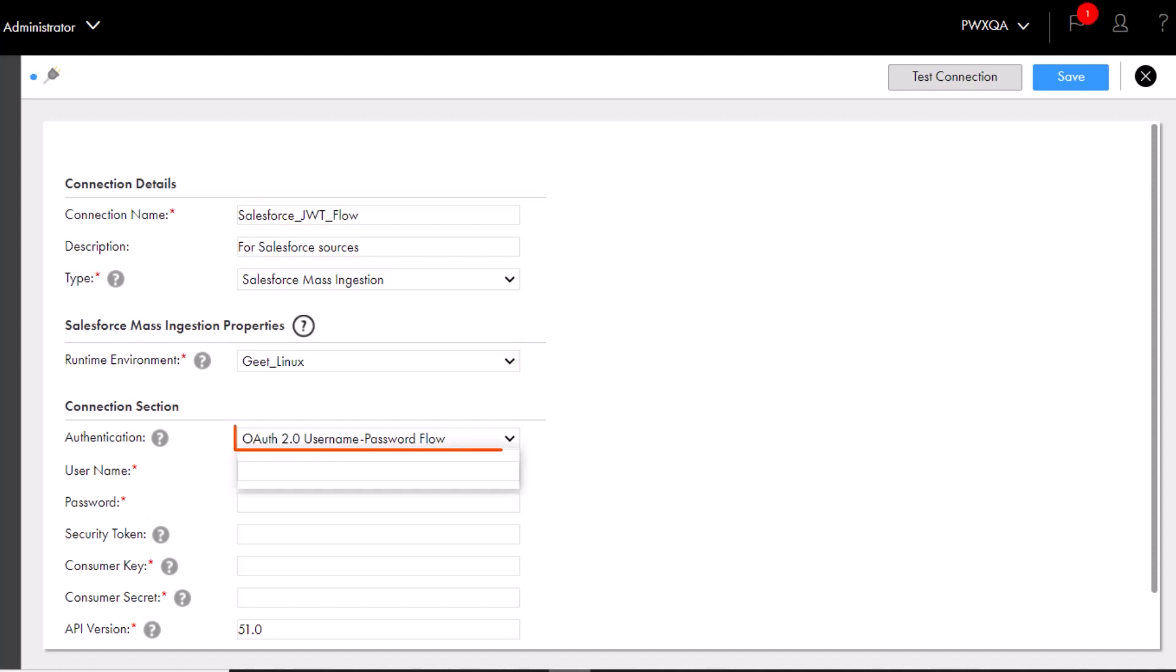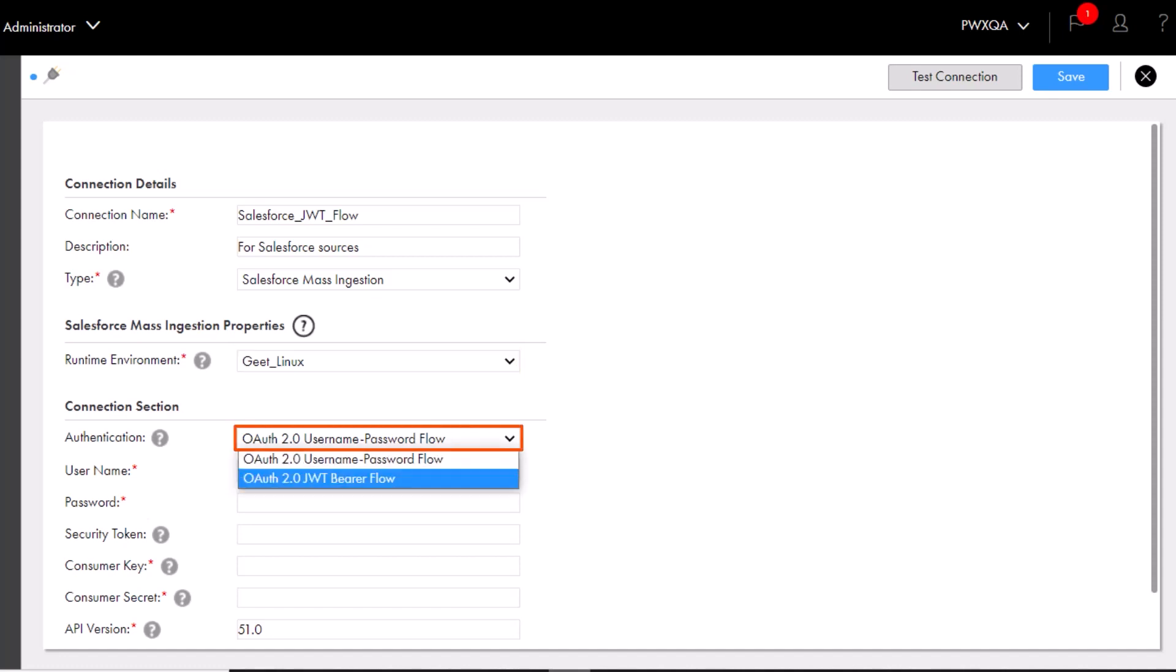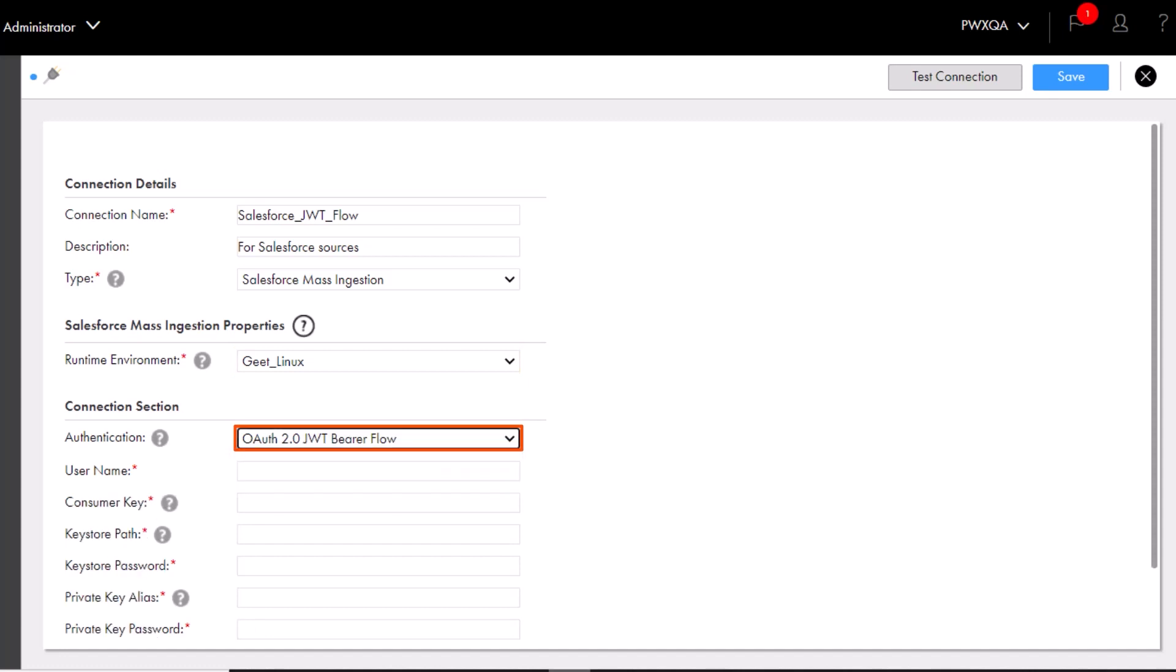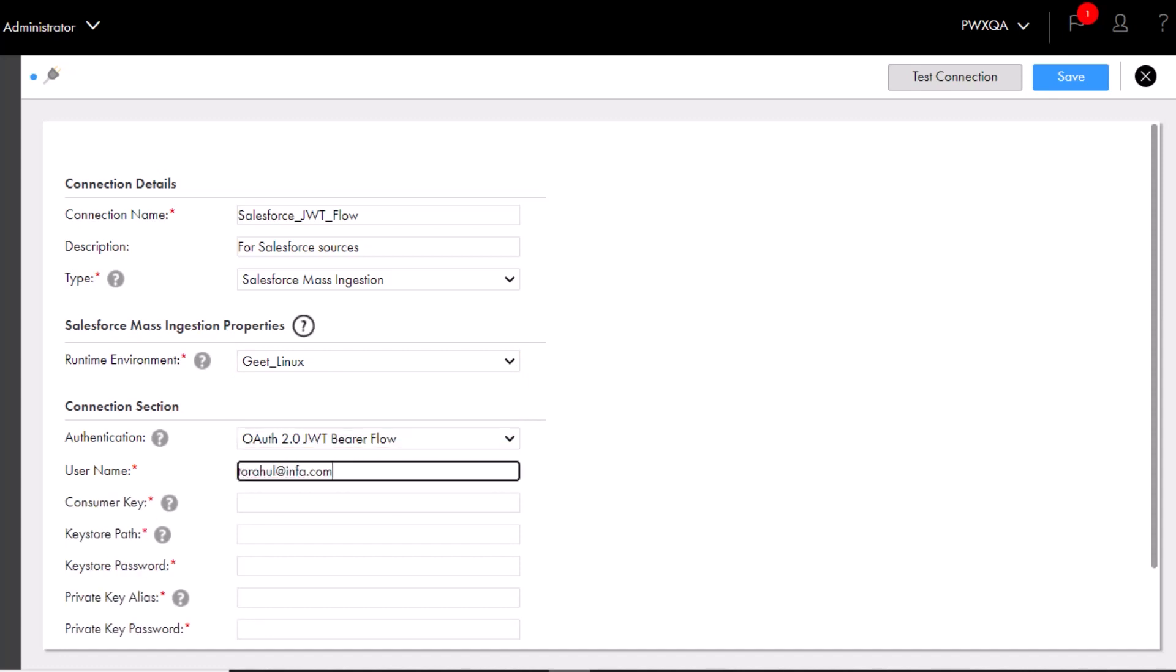Next, select OAuth JWT Bearer Flow as the authentication method. Enter the username for the Salesforce account. Enter the consumer key of the connected app.